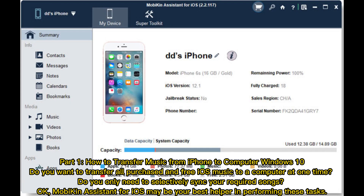Part 1: How to transfer music from iPhone to computer Windows 10. You want to transfer all purchased and free iOS music to a computer at one time, or do you only need to selectively sync your required songs? MobiKin Assistant for iOS may be your best helper in performing these tasks.